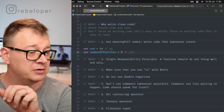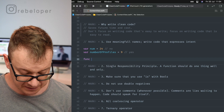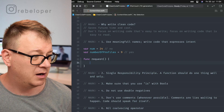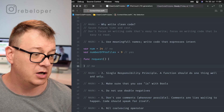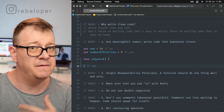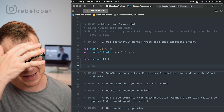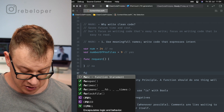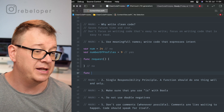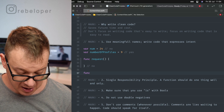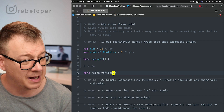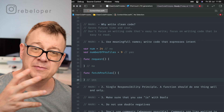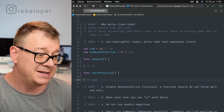Next, write code that expresses intent. If you create a function called `request`, that's a no-no — is it a verb or a noun? It's encrypted and unclear. Instead, create a function name that expresses intent, like `fetchProfiles`. As you can see, `fetchProfiles` is much more readable. That's tip number two.